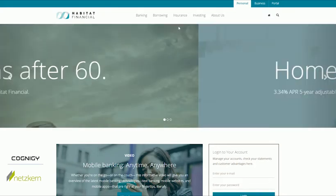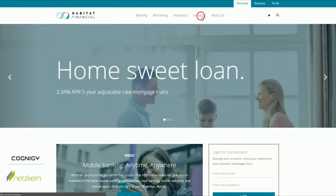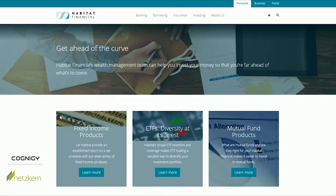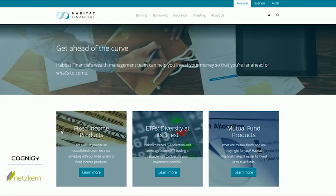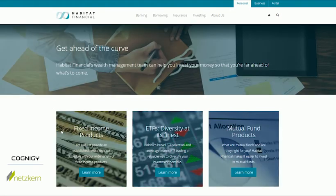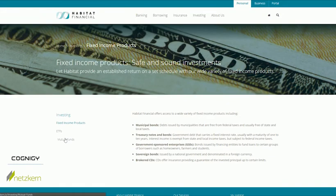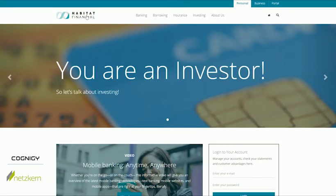So say we're moving to the investing section. We're moving around the website a little bit and exhibiting behavior of someone who is interested in investing. If we now go back to the homepage, you will see that the homepage is now personalized and it says you are an investor, so let's talk about investing.